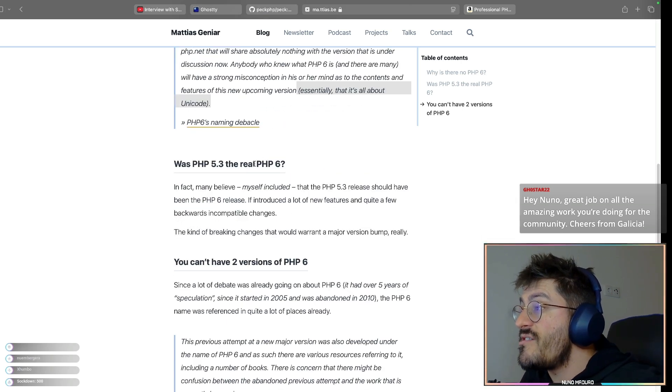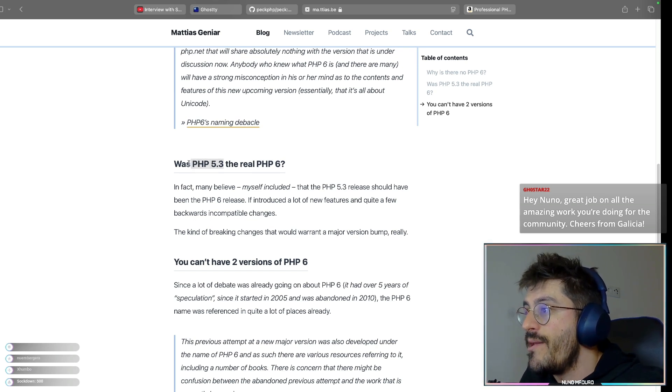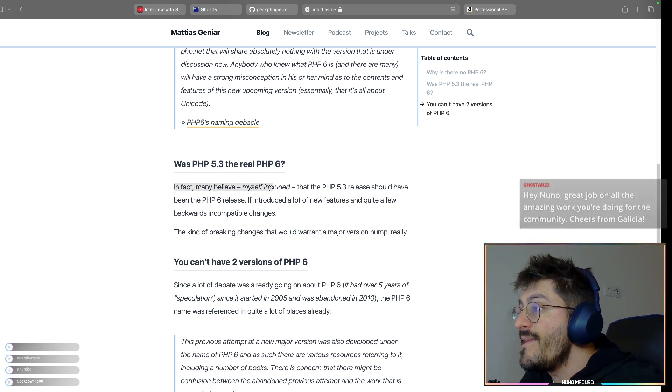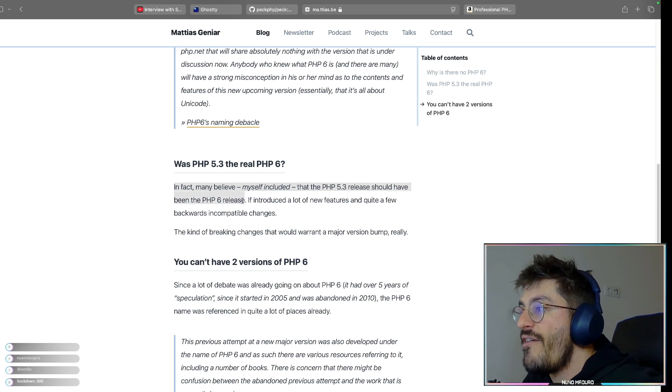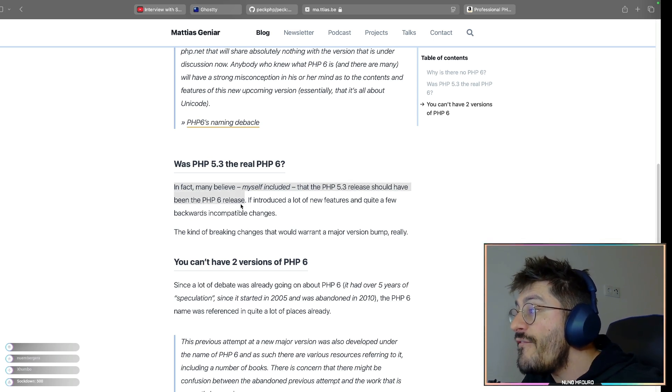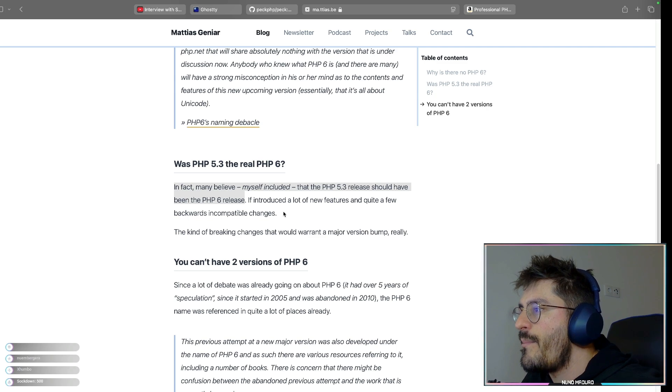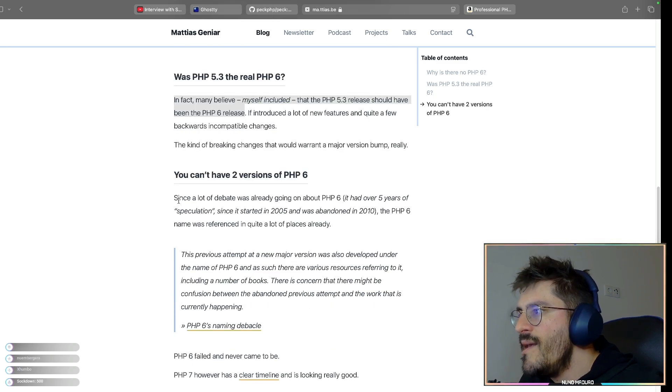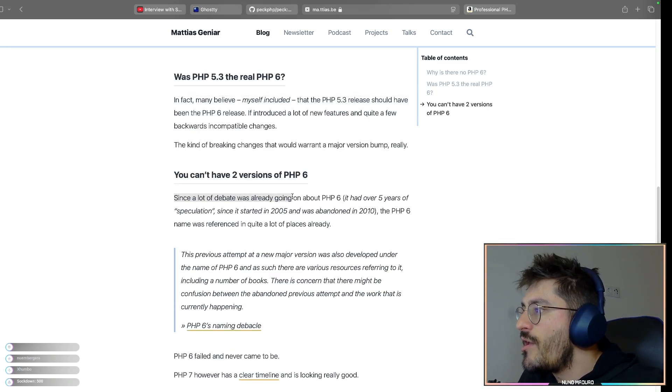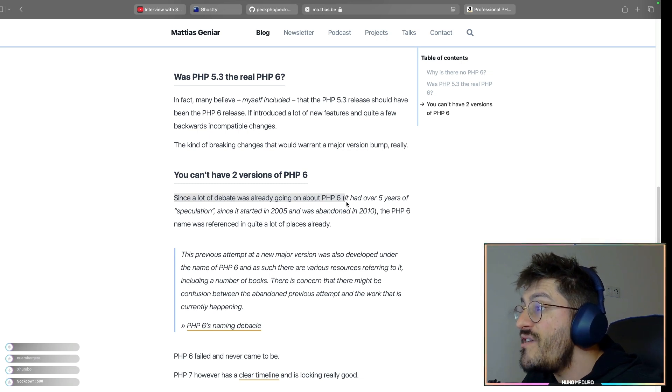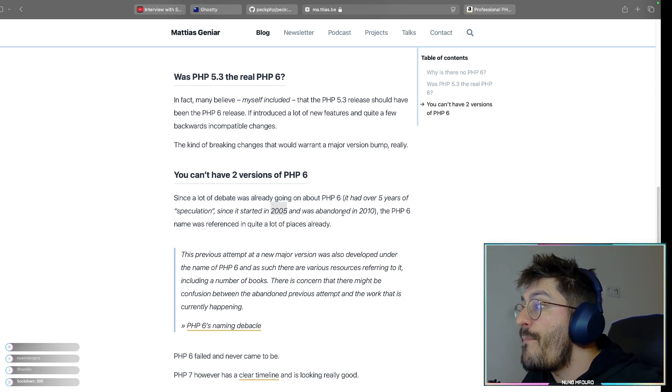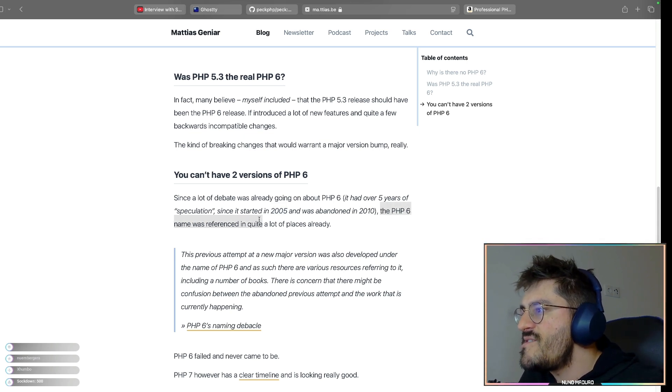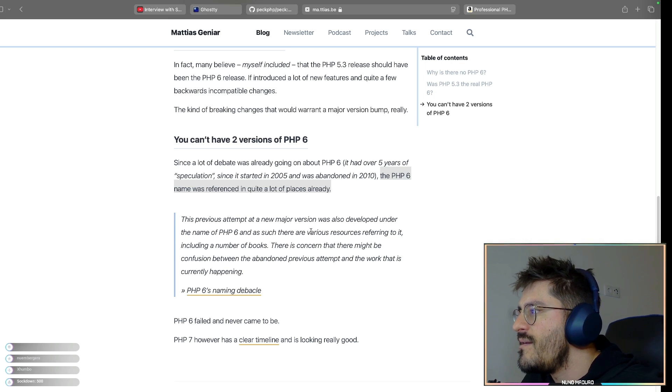Oh, so then the contents of PHP 6 went to PHP 5.3. So in fact, many believe, myself included, that PHP 5.3 release should have been the PHP 6 release. It introduced a lot of changes and quite a few backwards compatibility changes. Since a lot of the debate was already going on PHP 6, it had over five years of speculation since it started in 2005 and it was abandoned in 2010, PHP 6 was referenced in quite a lot of places already.